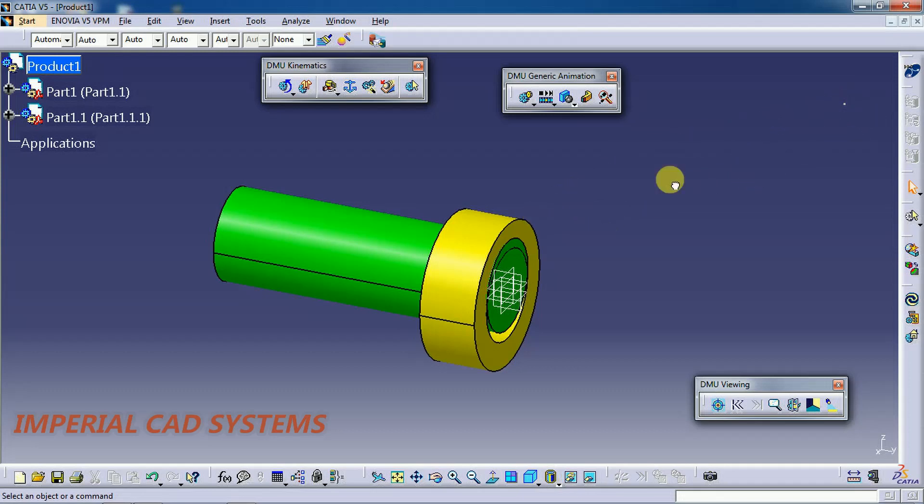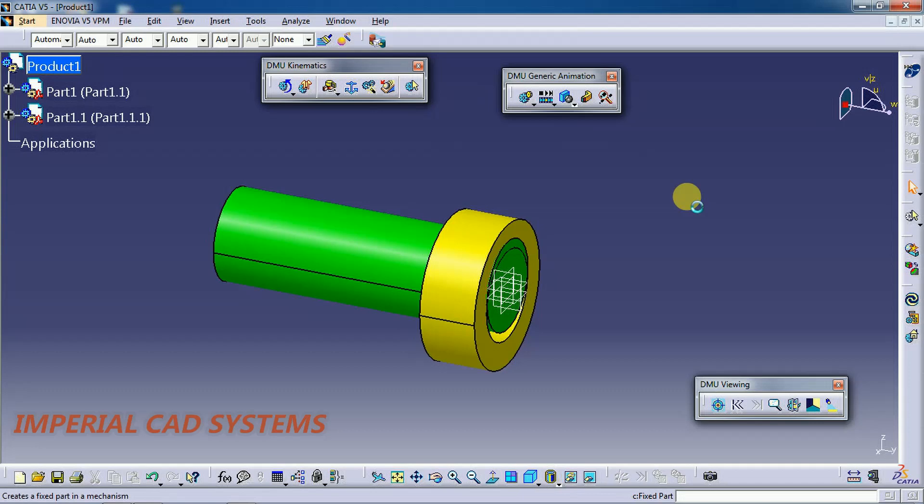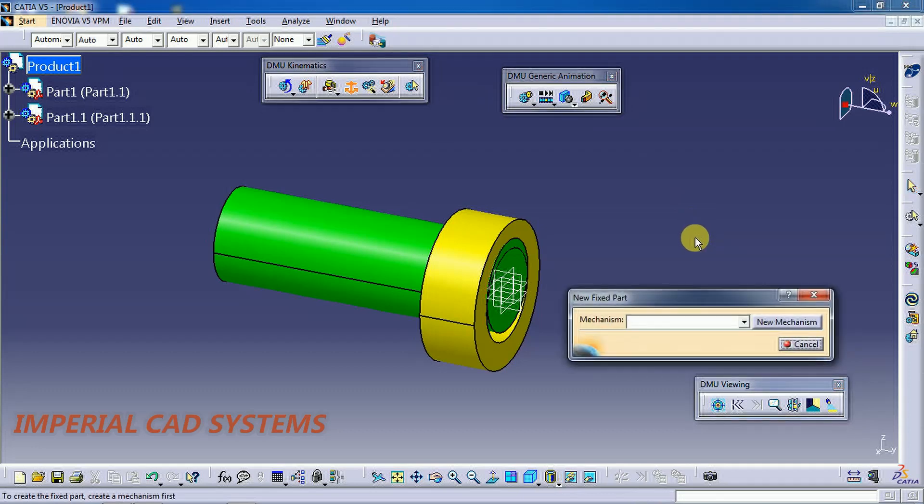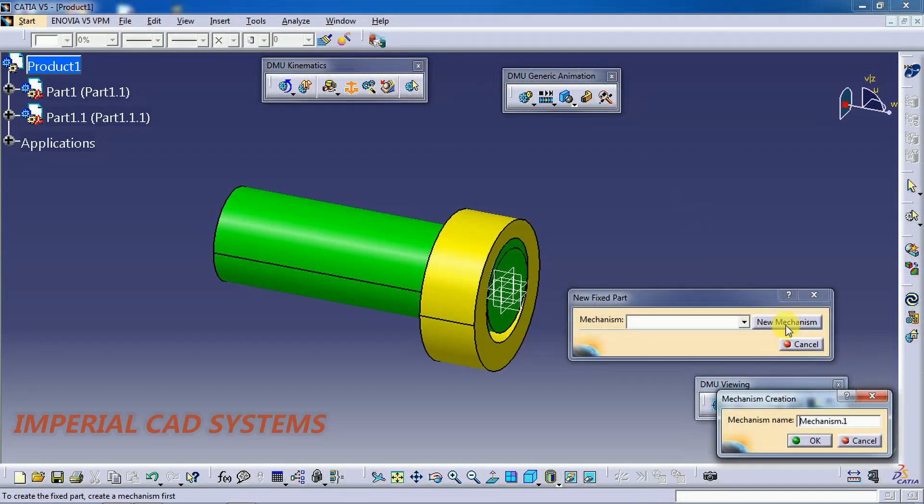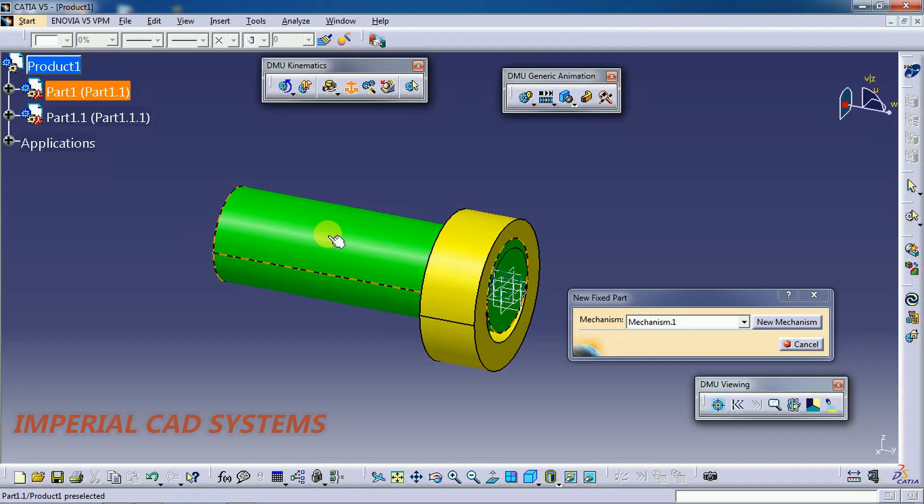Okay, let it be like that. Then first fix the component. Select Fix Component, then New Mechanism. Here you need to select New Mechanism, go for okay, then select on this shaft.